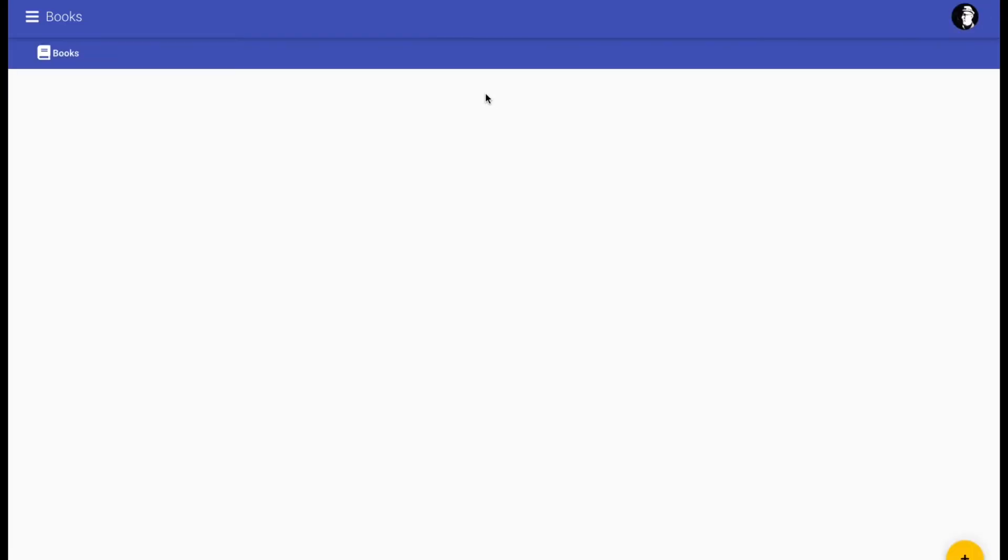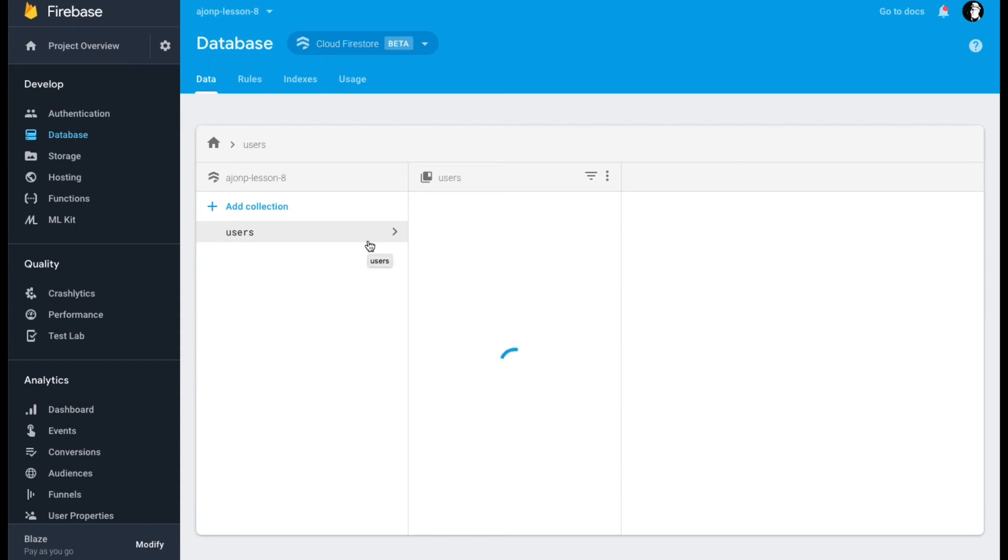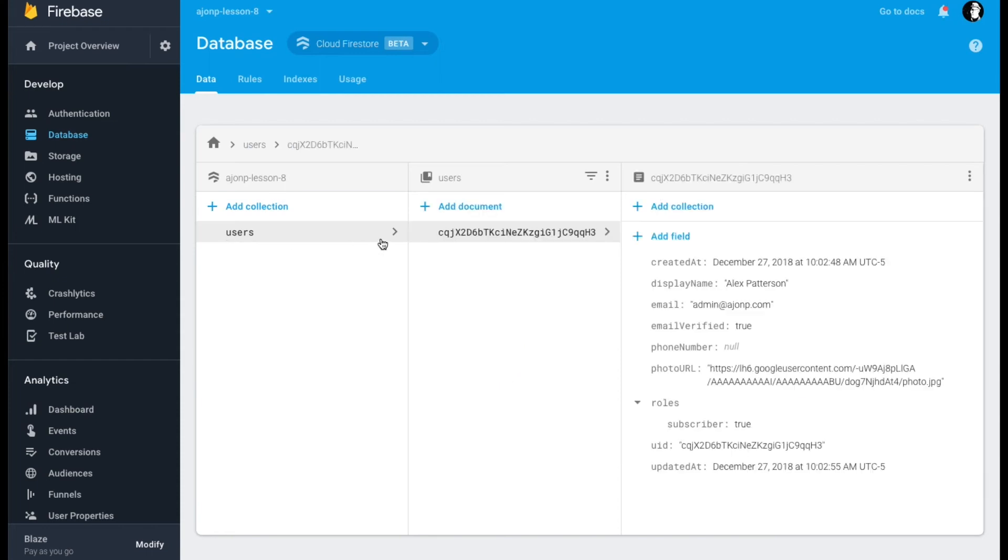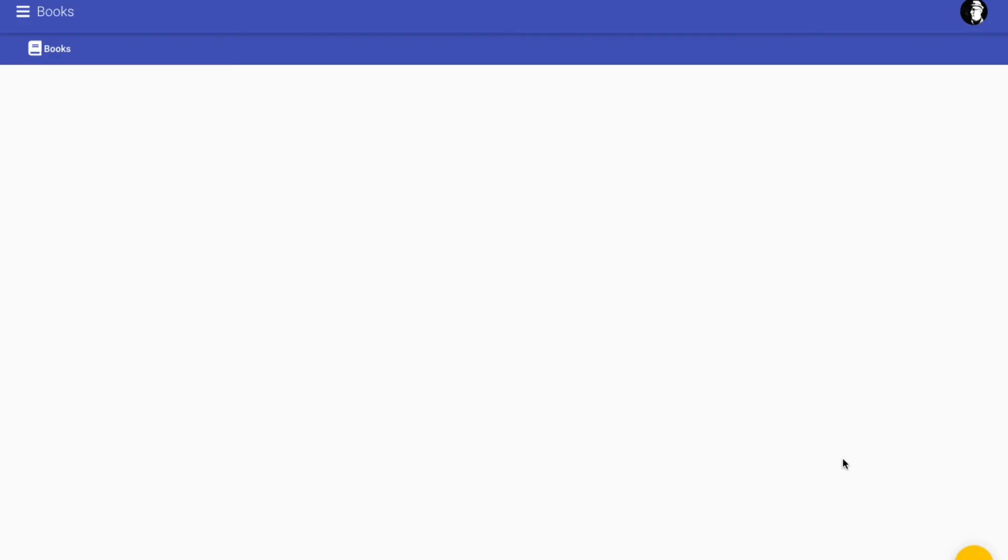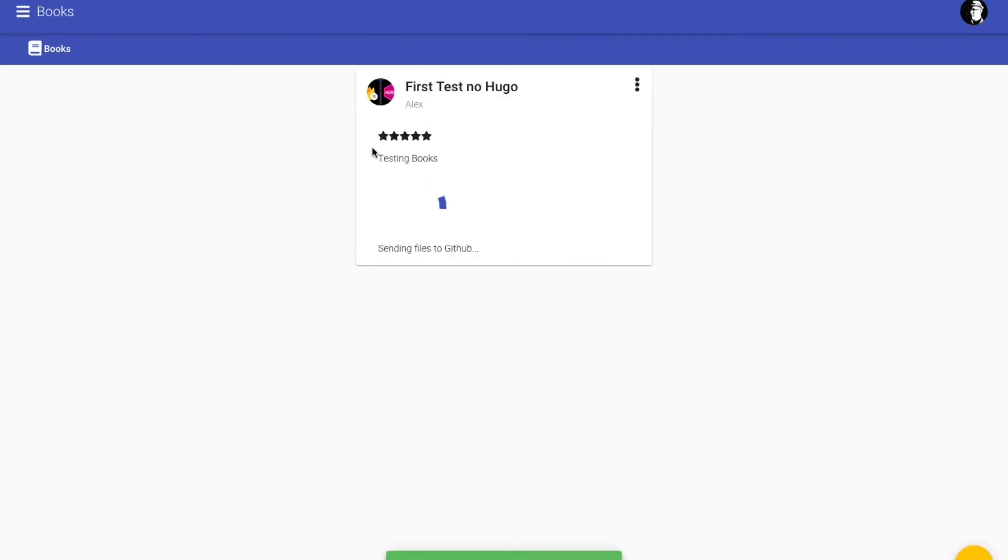Once you log in, you'll see that we store some of the user information once we log in appropriately. At this time in your Angular app, if you hit the plus sign in the bottom right, you should be able to fill out the form for a new book and then check your Firestore database that it did actually go to your backend successfully.